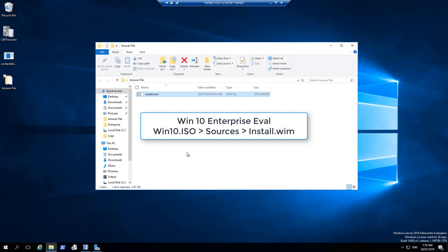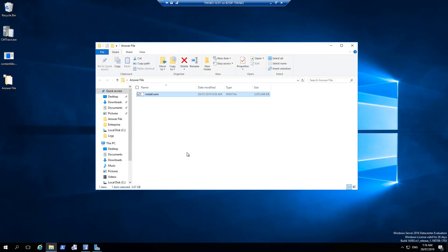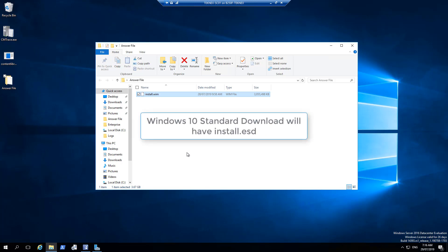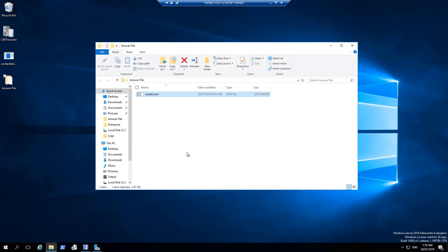If you download standard Windows 10 from Microsoft you will not find install.wim in the sources folder; instead you will find install.esd, which is a compressed version of install.wim. You can extract install.wim from that, but you have to follow a different procedure. I'm keeping things simple, which is why I have used Windows 10 Enterprise Evaluation. Once our install.wim file is ready, the next step is to use Windows System Image Manager to create an answer file.